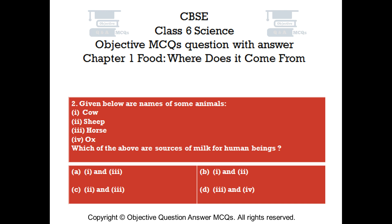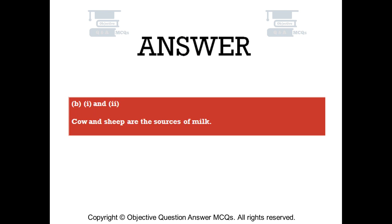The right answer is Option B — 1 and 2. Cow and sheep are the sources of milk.